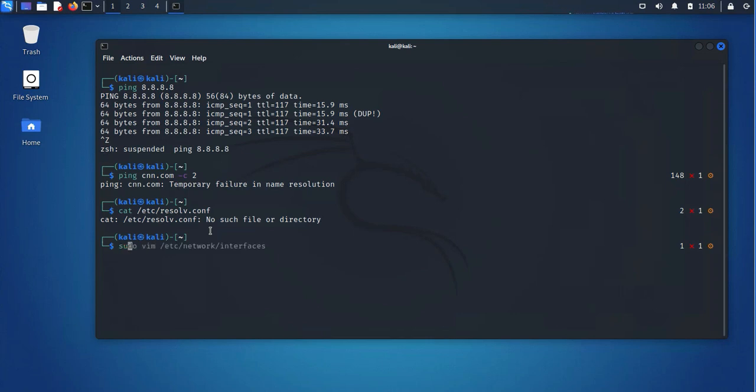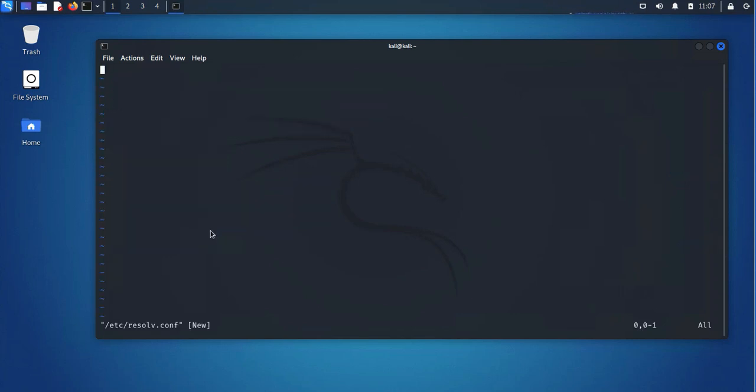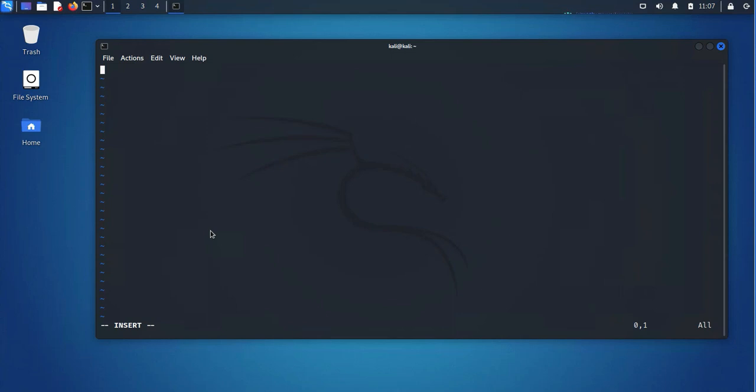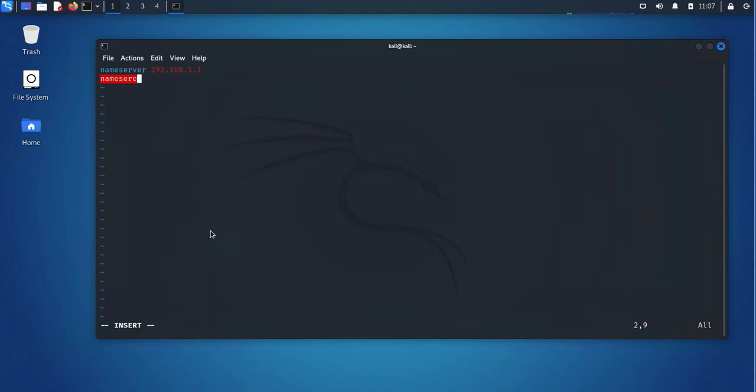So we'll go ahead and configure the file, create the file and configure it. So we'll put in two name servers or two DNS servers. One's going to be the default router, the default gateway, and the other one is going to be the public DNS server. So the command is nameserver, and I'll put the default gateway here. And then I'll put the next one, which is going to be the public DNS server. I'll go ahead and save it.